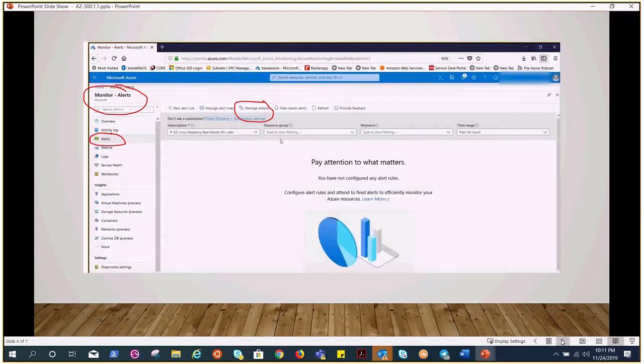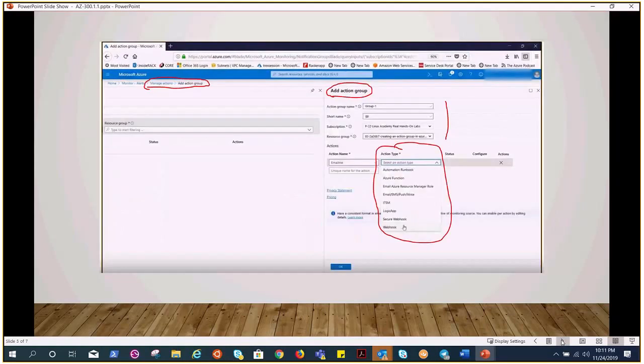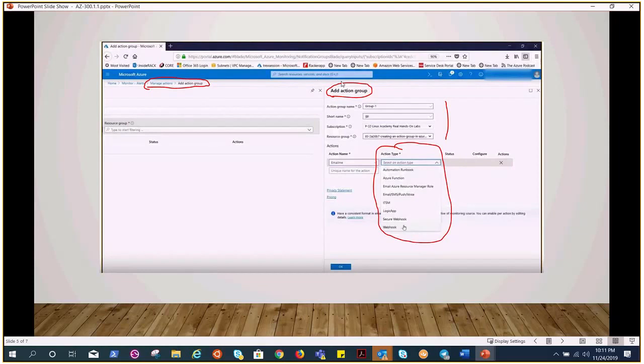Then you click on manage actions, and once you hit here, you would have the page to create action groups. Click on the add action group option, and you would have all the information that you need to fill for the action group.